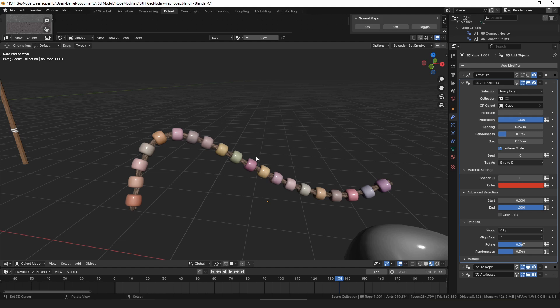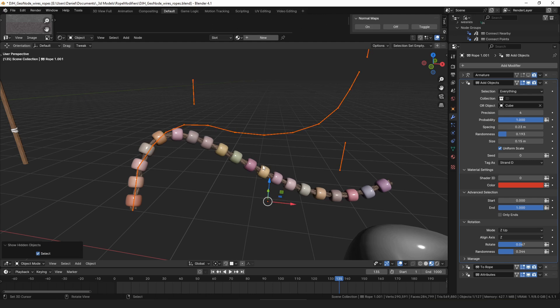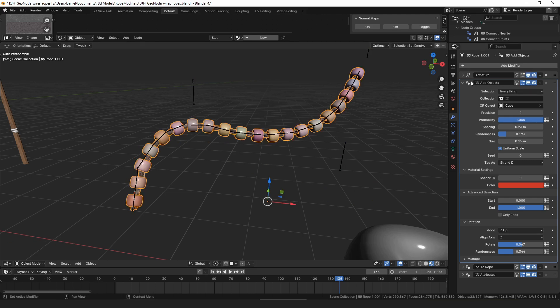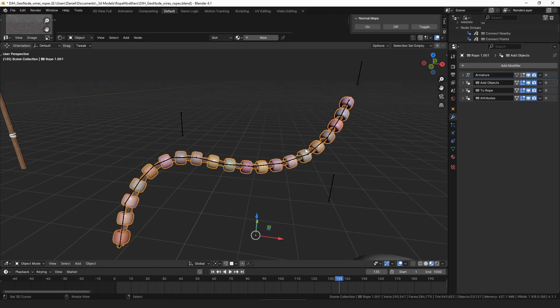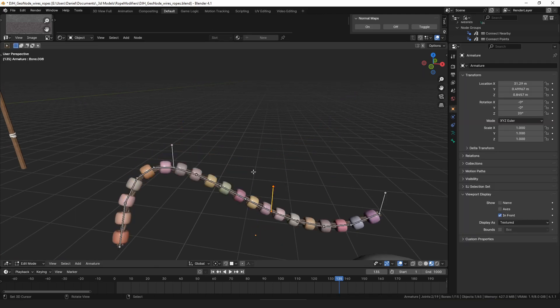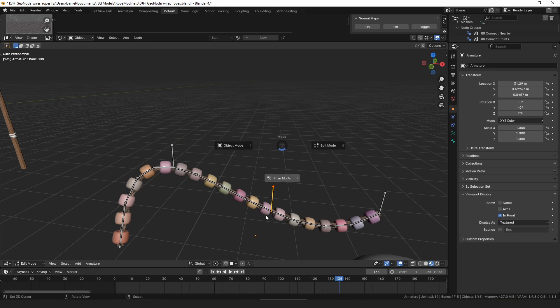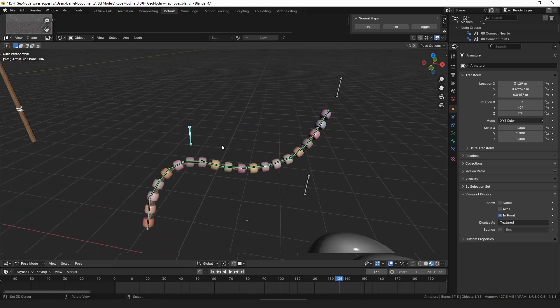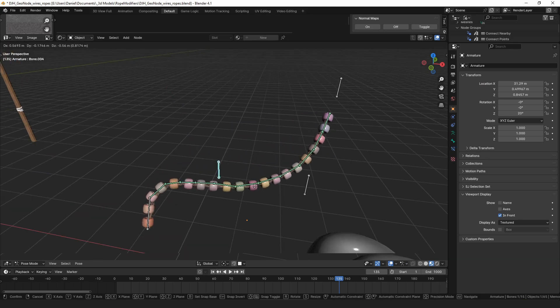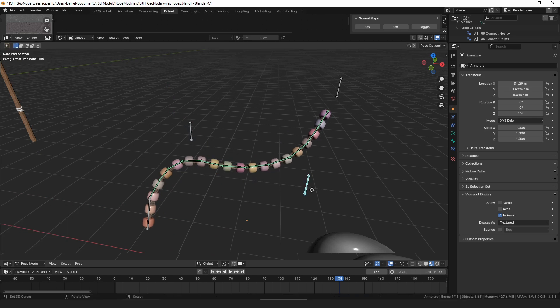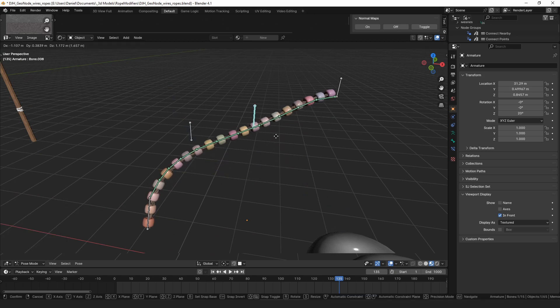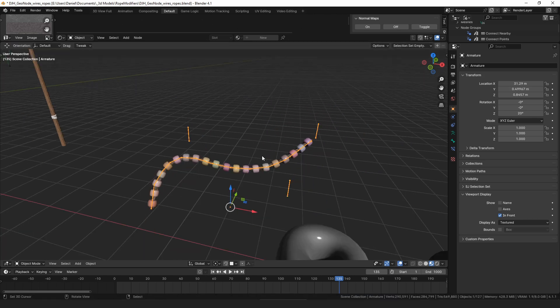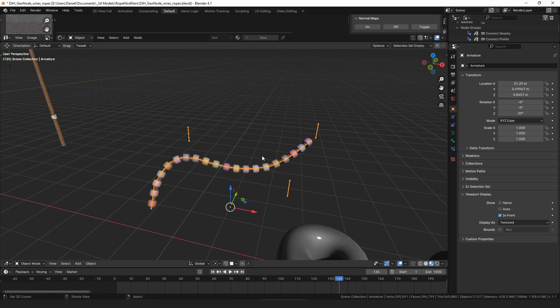And then animate it with the rig. So you could come in here and have your rope be animated with bones and an armature if you wanted. So I thought that was a cool way of controlling the strand that I hadn't actually considered when I was building the tool. I was focused mostly on the geometry nodes and the modifiers.